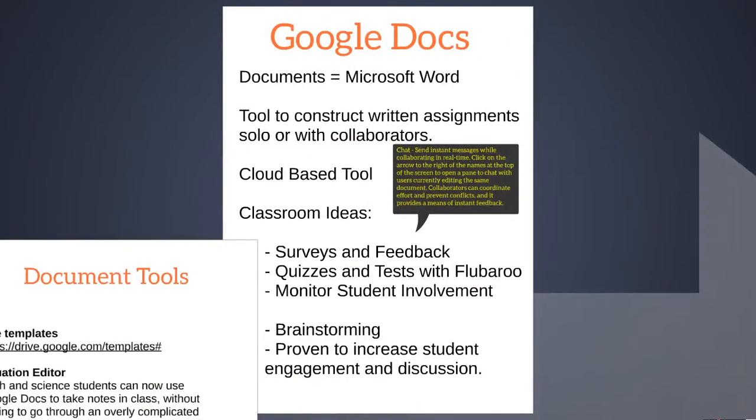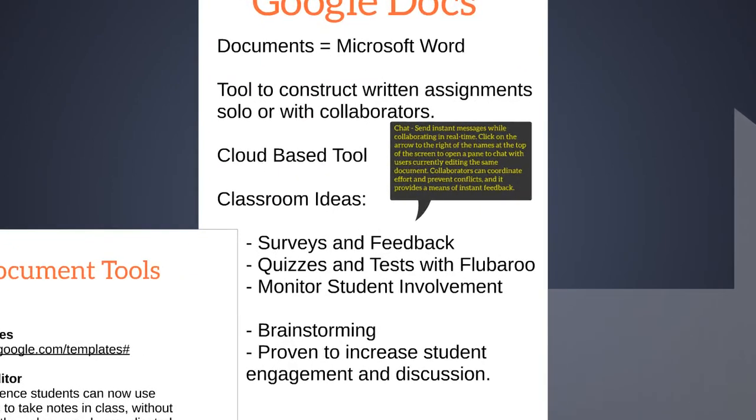In this video, we'll be focusing primarily on documents. Documents is equivalent to Microsoft Word. It's Google's online word processing program. It's a tool that allows you to construct written assignments by yourself or with collaborators.